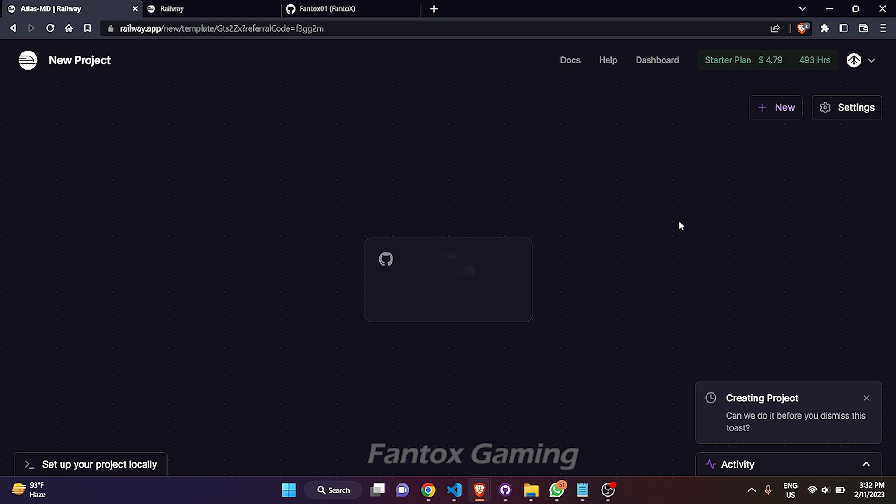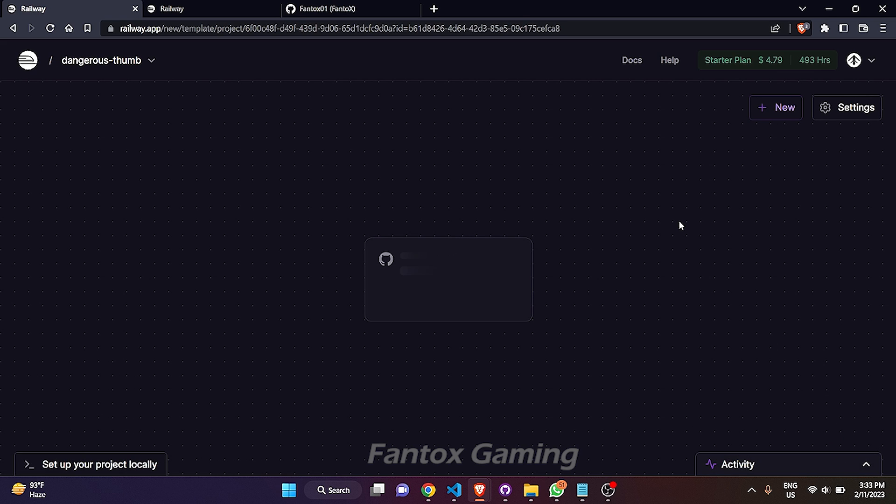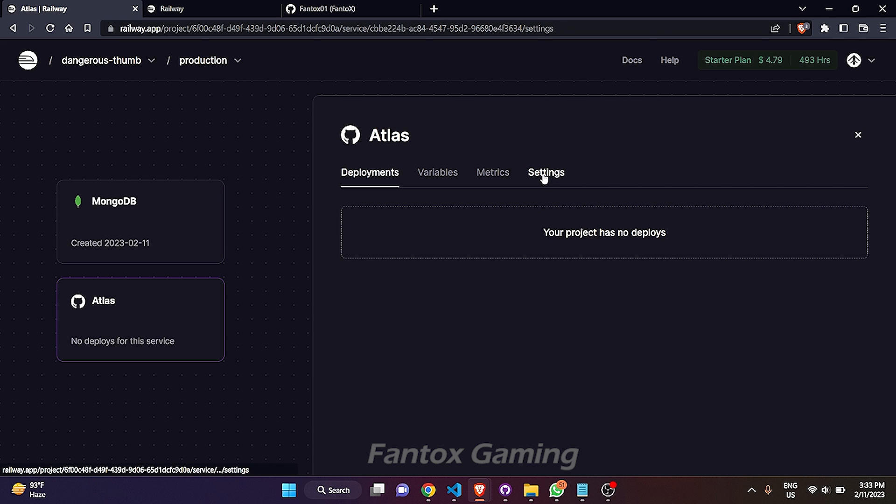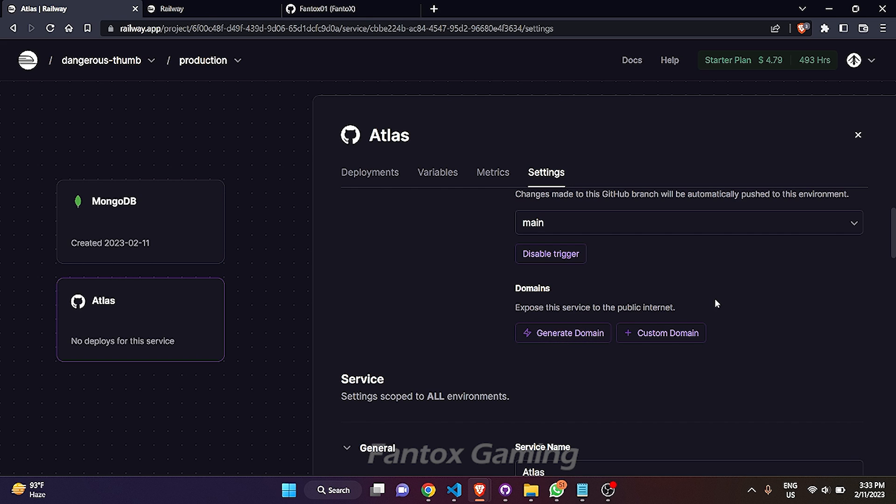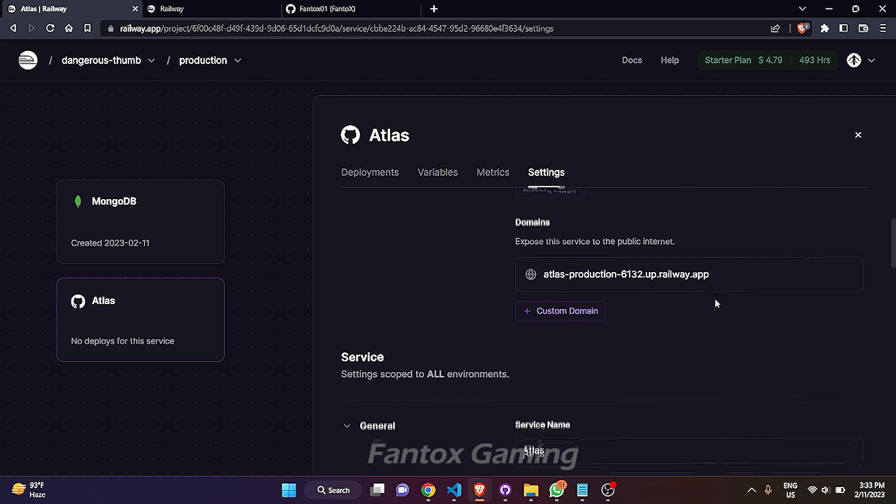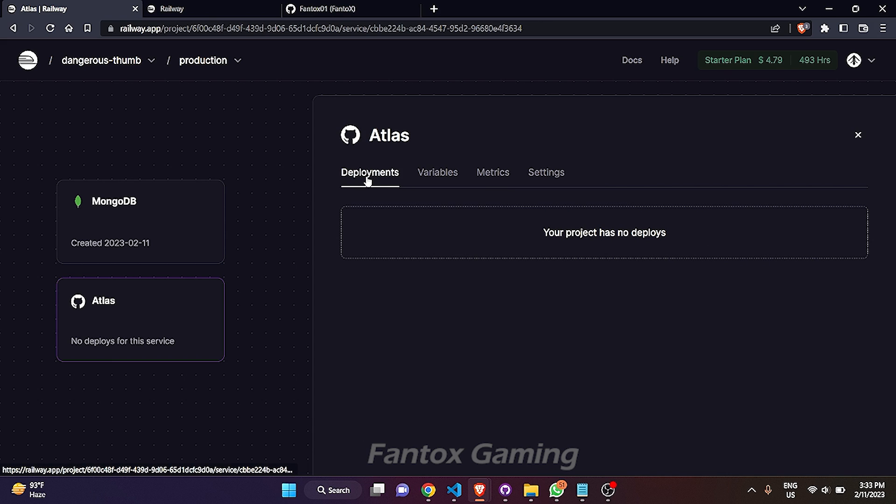After filling up everything, it's done. Now click on this deploy button and just wait for at least 10 to 15 seconds and it will start deploying. While it is deploying, you have to go to settings and click on this generate domain button. Just click on it and wait for some time. The domain is generated. Now click back to the deployments section.